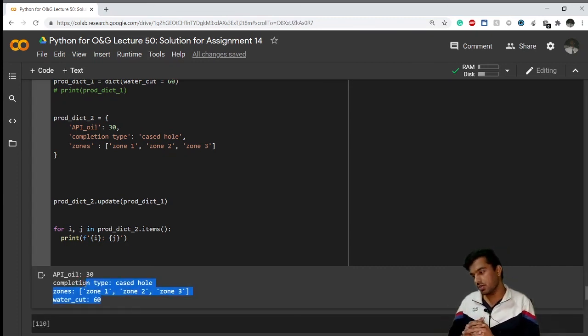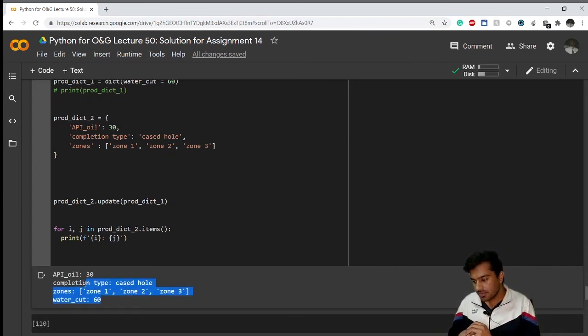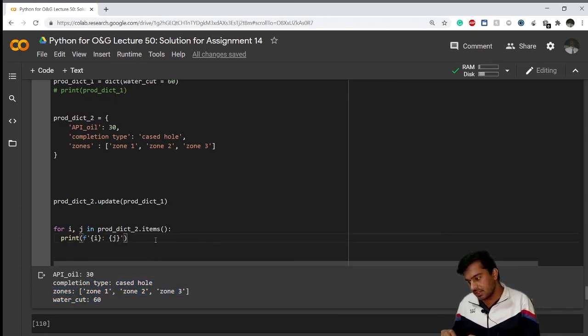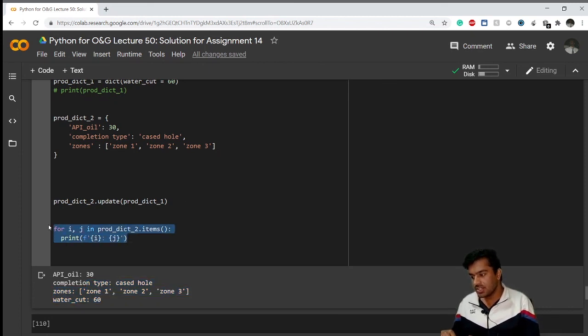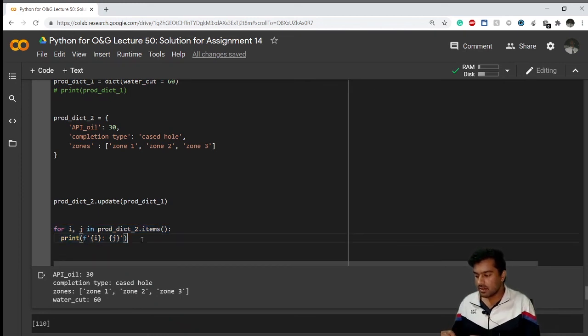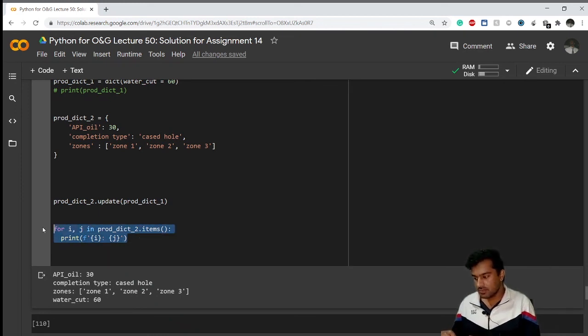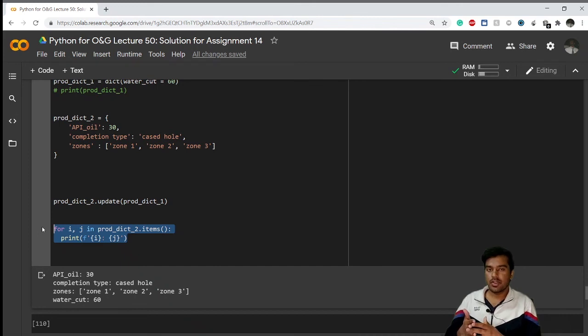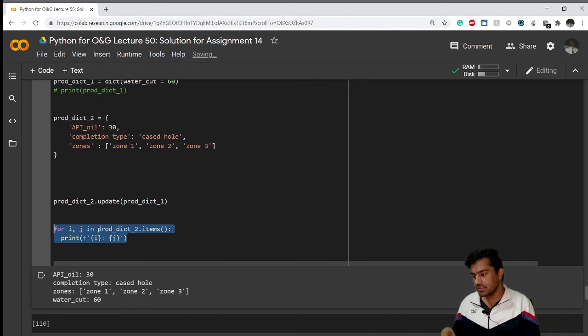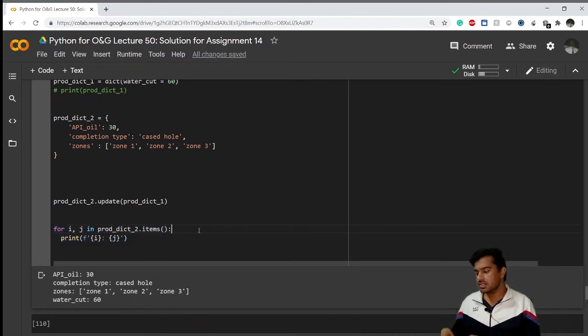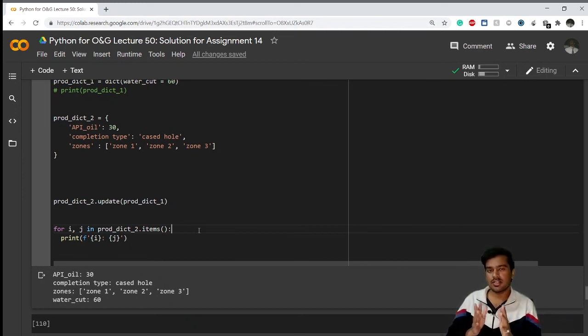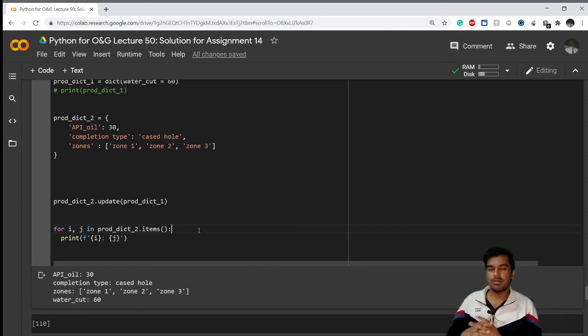So this is how you can do this Assignment 14 solution. If you still don't understand this concept for i, j in prod_dict.items, whatever loop I have done in this for loop, you can go back to videos where I have explained the concept of this .items method. So this is it for this guys, and I'll see you in the next video. I'll have another assignment for you in the next video, so be prepared. Thank you.